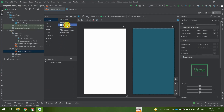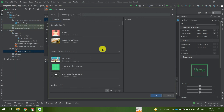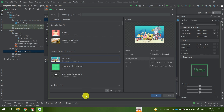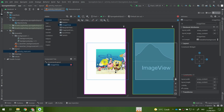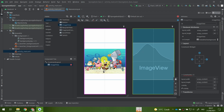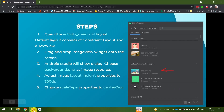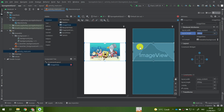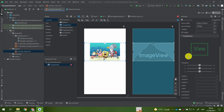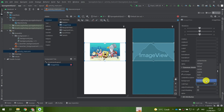Find ImageView in the palette and drag and drop it onto the layout. Android Studio will immediately ask you to pick a resource — pick your background image and click OK. Now your background image is shown. We'll adjust the layout height to 200dp — don't forget the 'dp' or you'll get an error later. Then change the scale type to center crop.